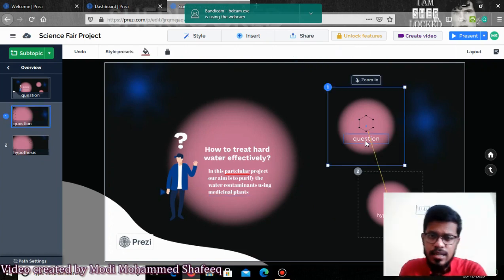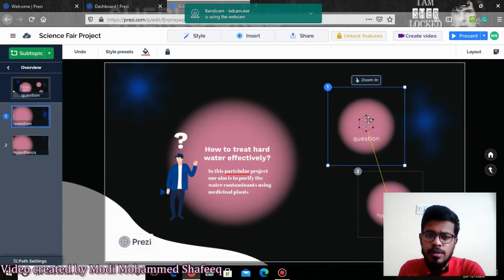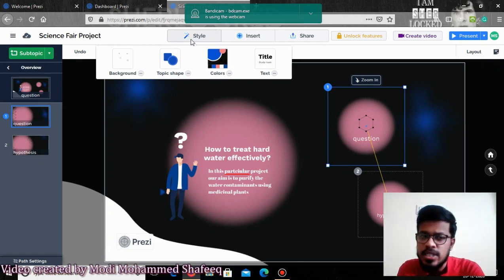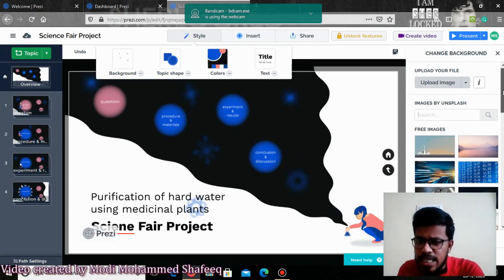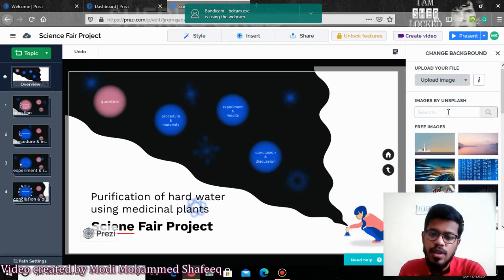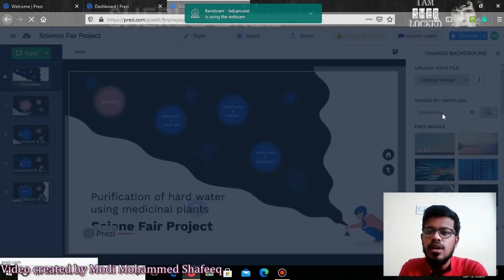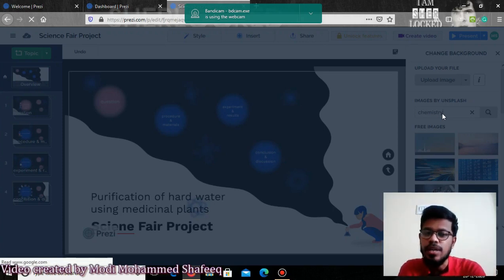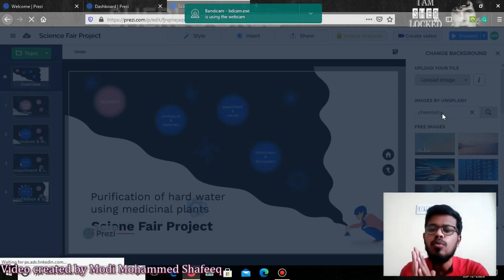If you want to add a question, you edit there and add any other question. If you feel the style is not good and want to change it to some other style, you can also use any other style. Or if you want to give a different background, you click there and many images will appear — these images are provided by Prezi itself. Or if you want to insert your own image, go to 'Upload image.' For example, if you search for 'chemistry,' it will give you images related to chemistry and you can pick any one as your background.